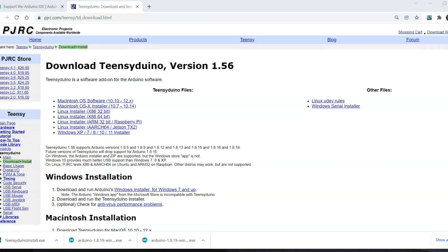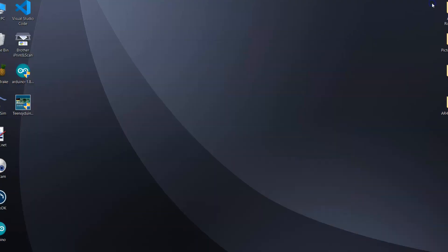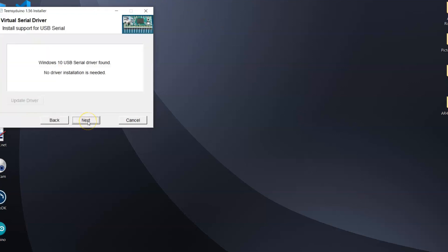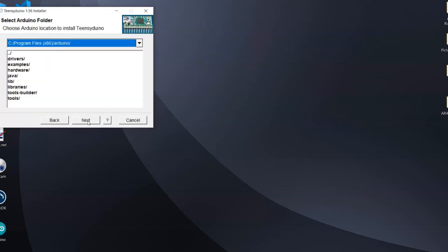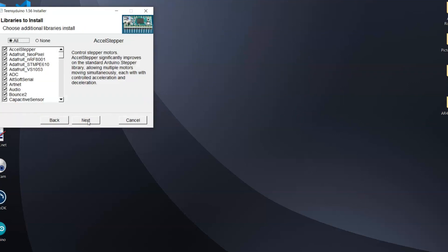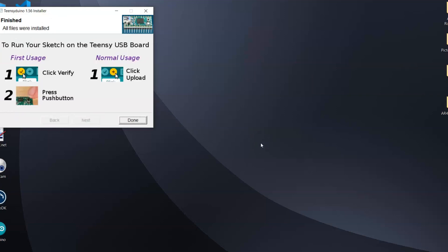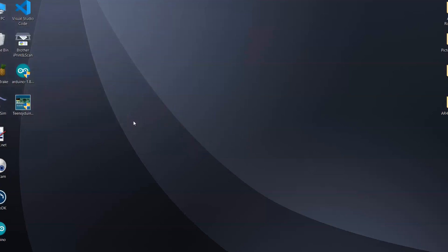The Teensy Duino software is finished downloading, so now we will install that. So we'll click next, and now that's done.